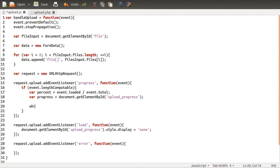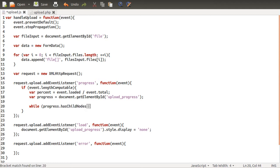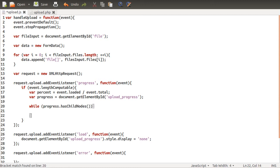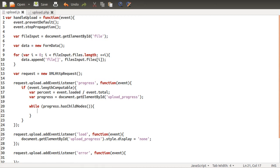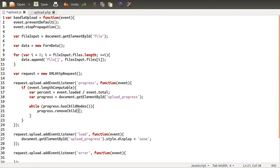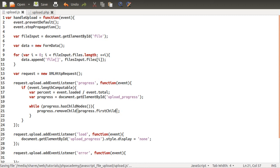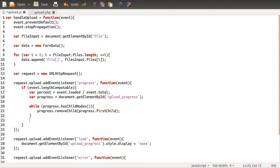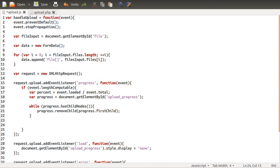So while progress has child nodes. So this will return true as long as there are elements within this element. And while that is true, you want to be removing one of them. So progress remove child. And then this can be any element that is inside the element. So for the sake of it, let's just do first child, which is just the first element. So we're going to keep removing the first element until there are none left. And that will just hide any text that might appear.